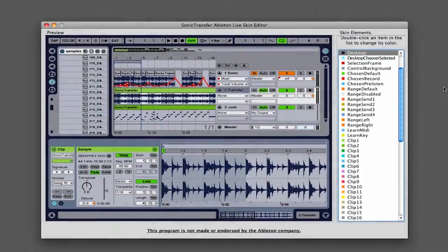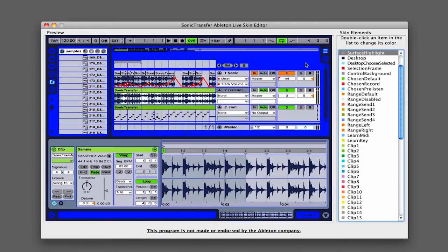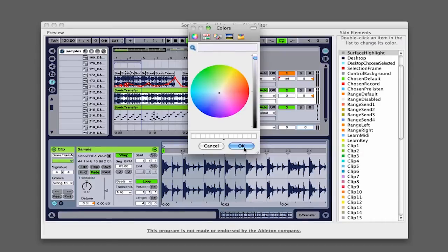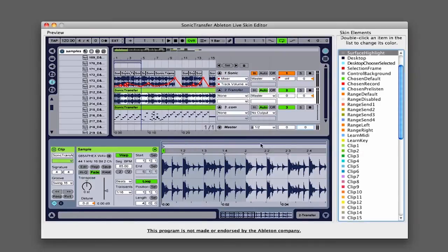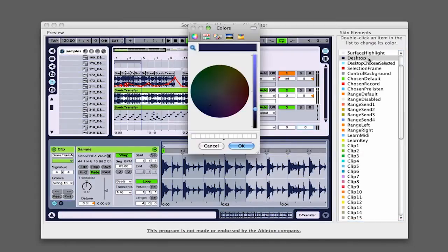When you place your mouse over the preview window a portion of the interface will turn blue. This indicates which portion of the interface you're able to edit. Simply click on the portion that you want to change and then select a color from the popup window. Alternatively, you can double click on an item in the list on the right.